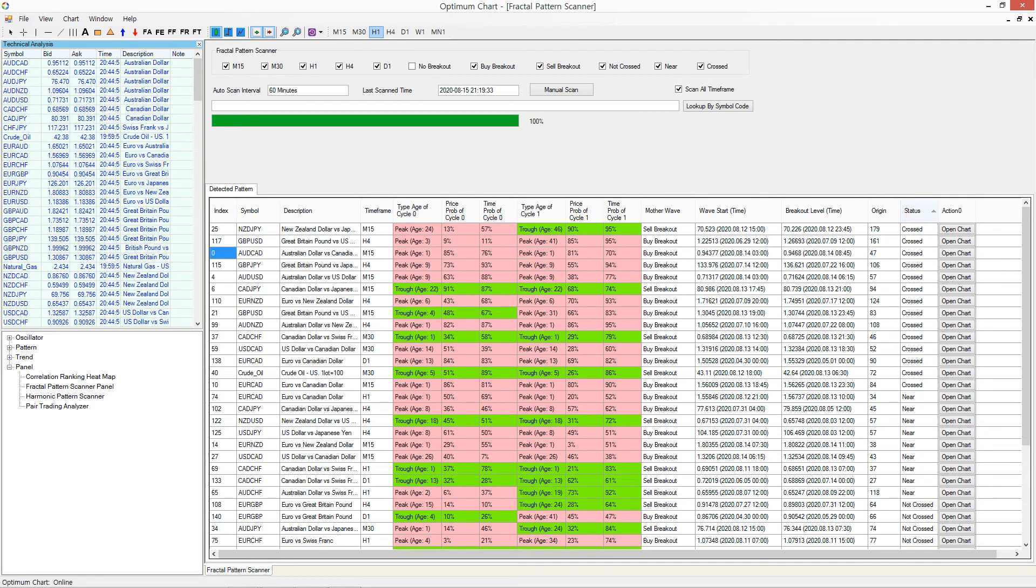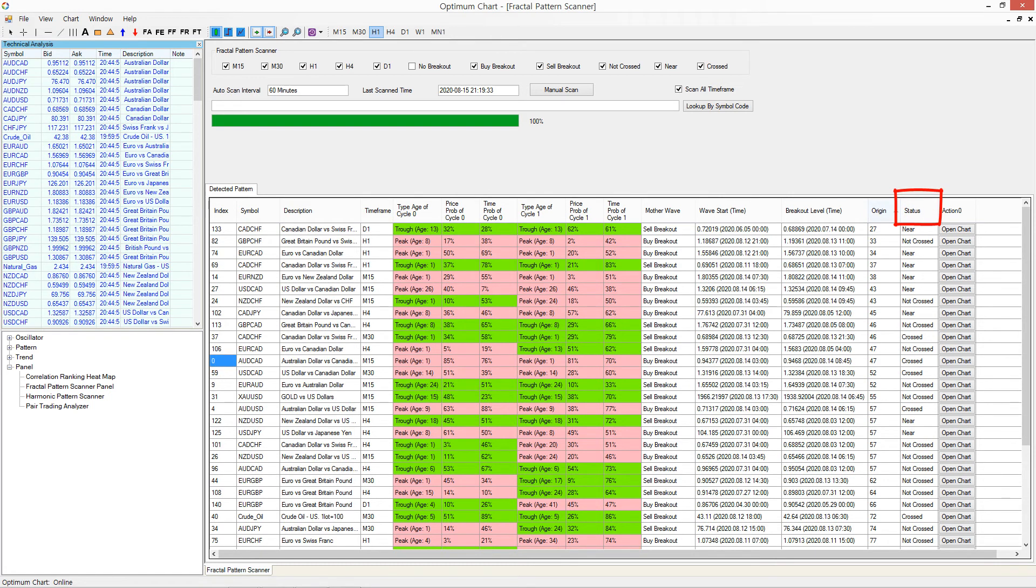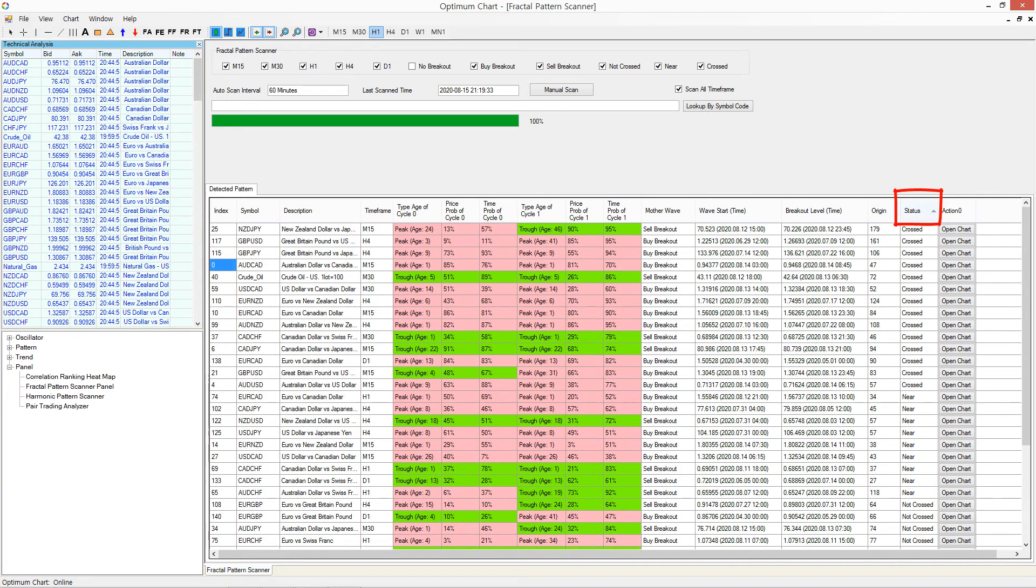If you want to sort the breakout signals according to status, just click the status header.